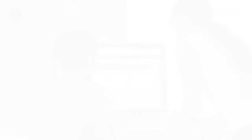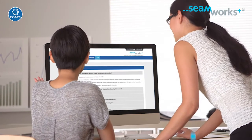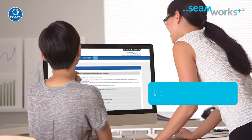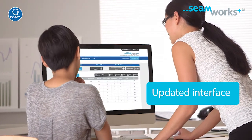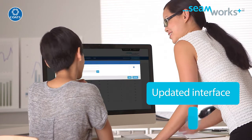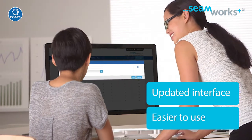And now there is even more good news. Seamworks Plus has an updated interface, so as well as being much easier to use, it is even easier to access.